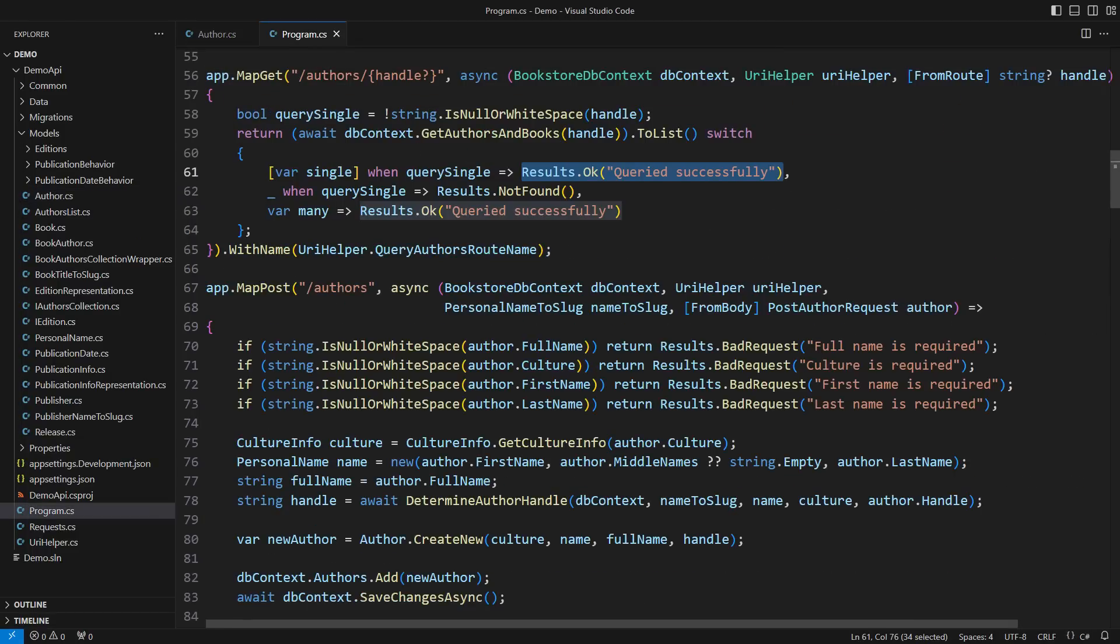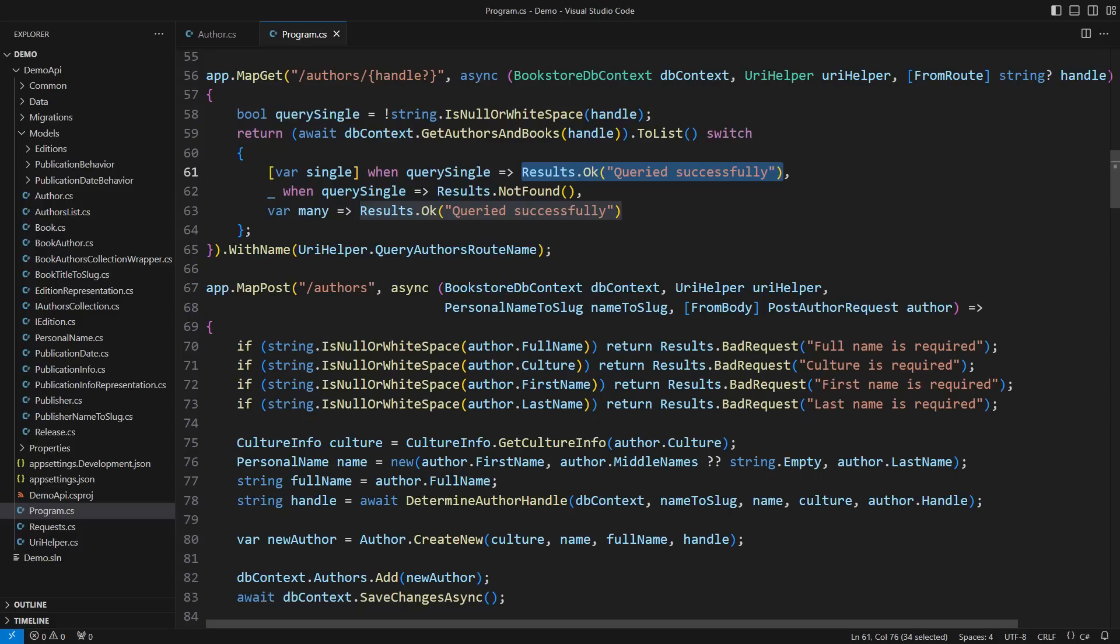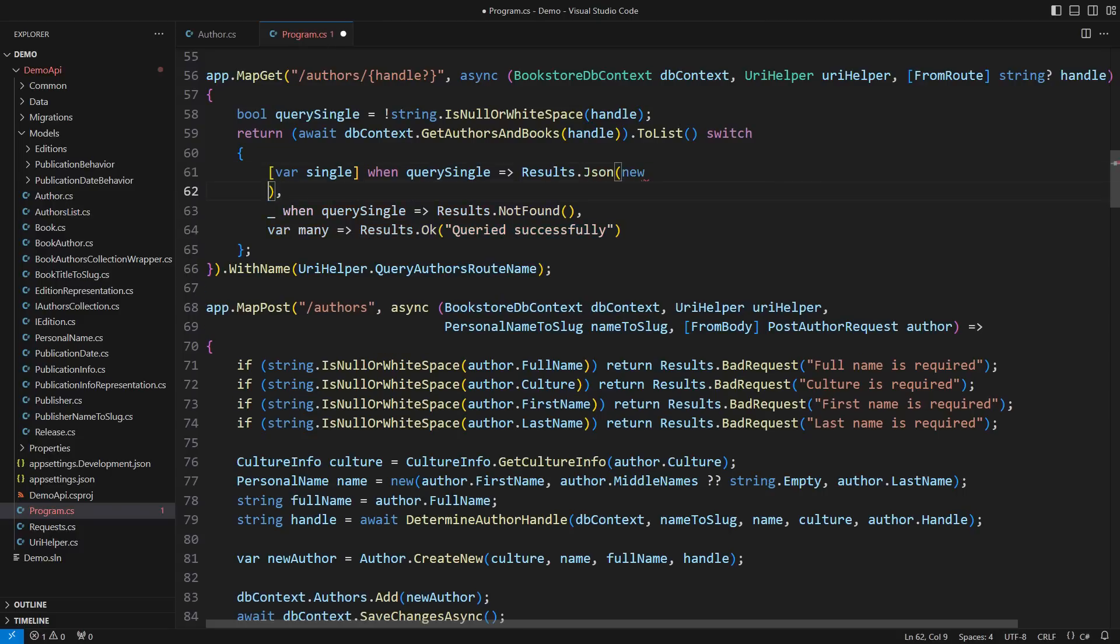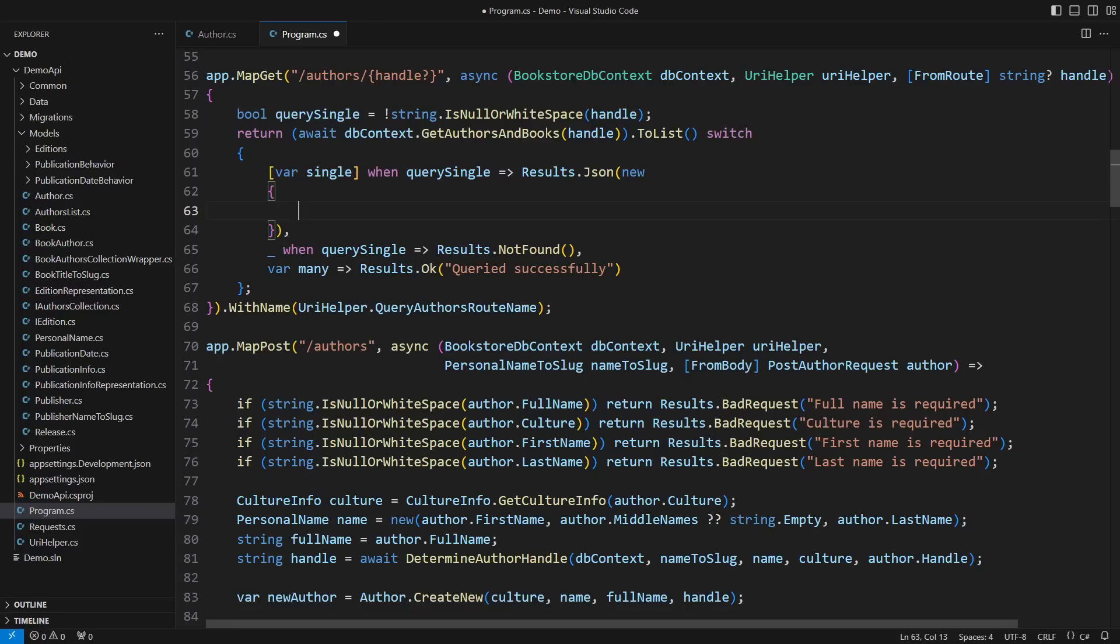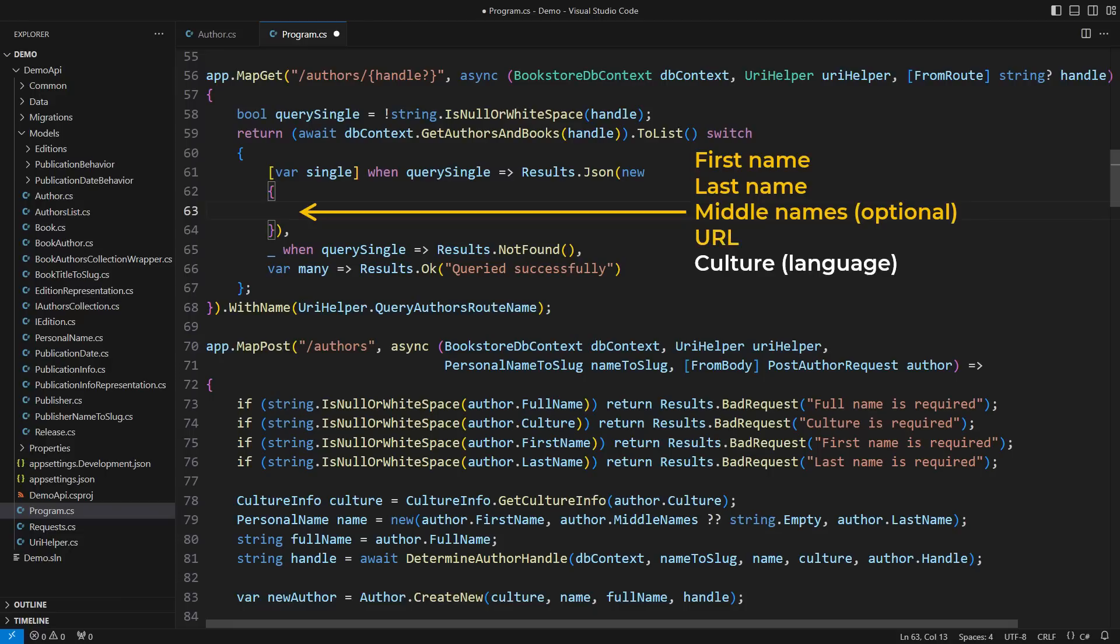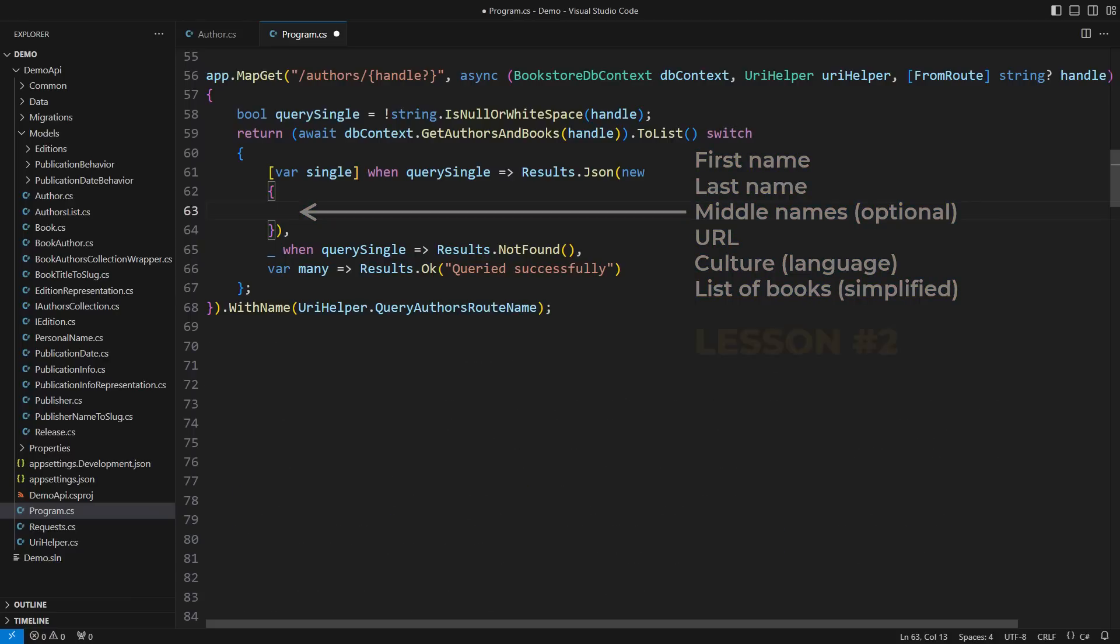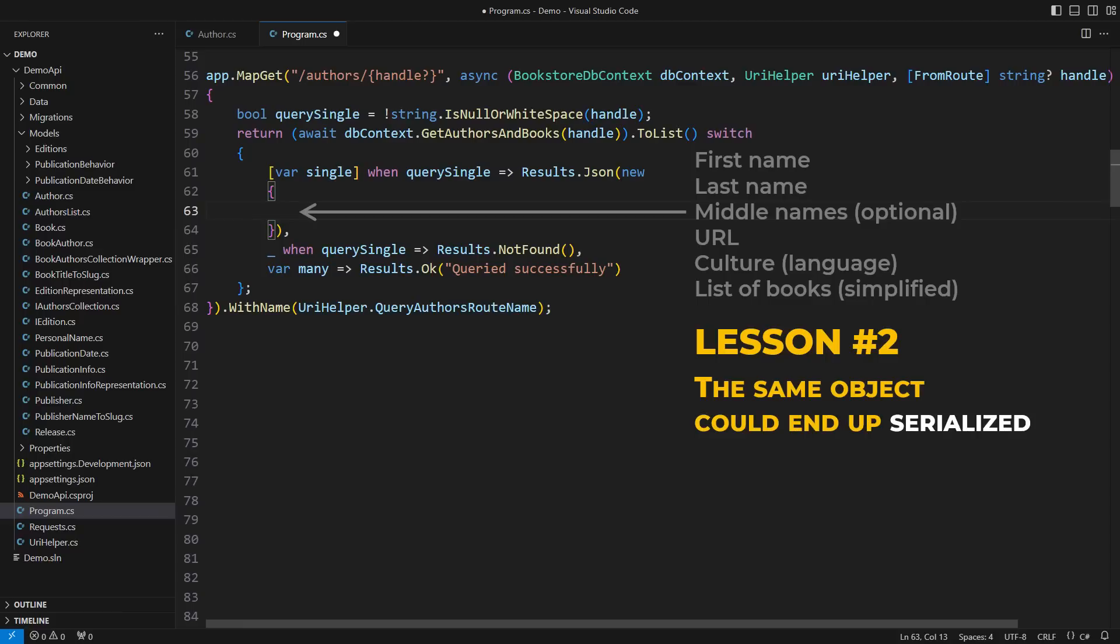To find that out, let me show you another place where the book's author is also serialized to JSON. This is the endpoint that queries authors. When the handle is specified in the URL, I will try to locate a single author and return it as another JSON. Will that be the same JSON as when the author was a part of the book's data? Oh, no, no. The requirements are different. This JSON, while still representing the same author as before, must contain all the components of the author's name plus the simplified list of books authored by that person. A new lesson to learn. The same object could end up serialized in different Jasons depending on the endpoint.